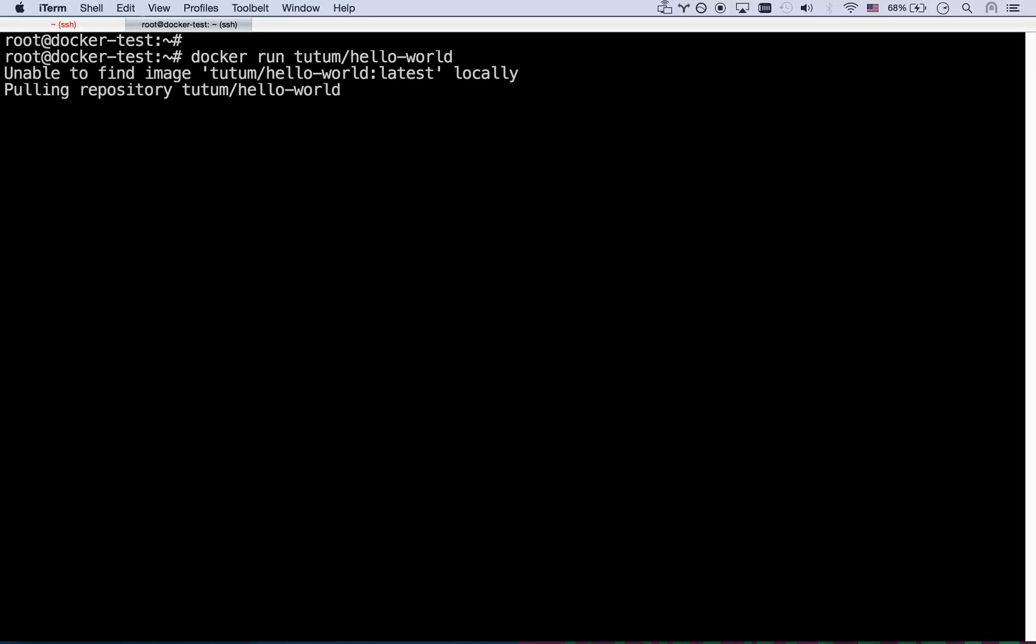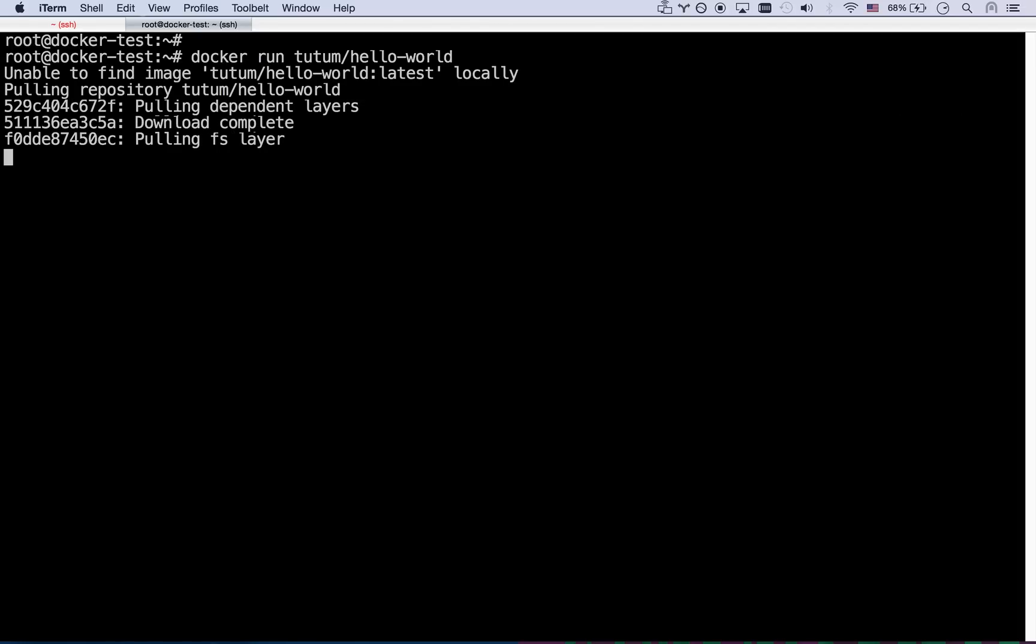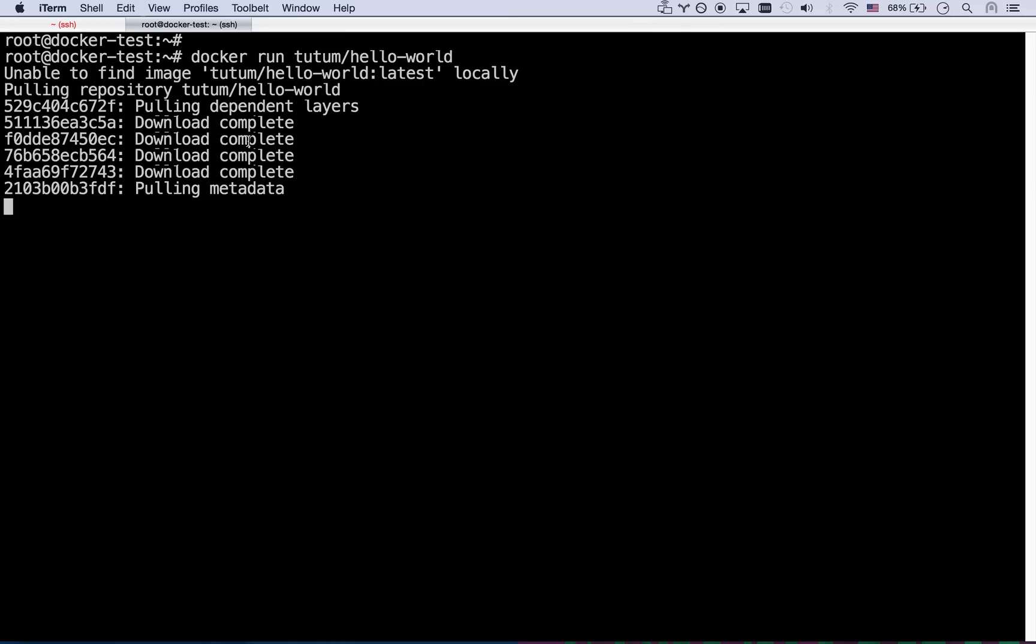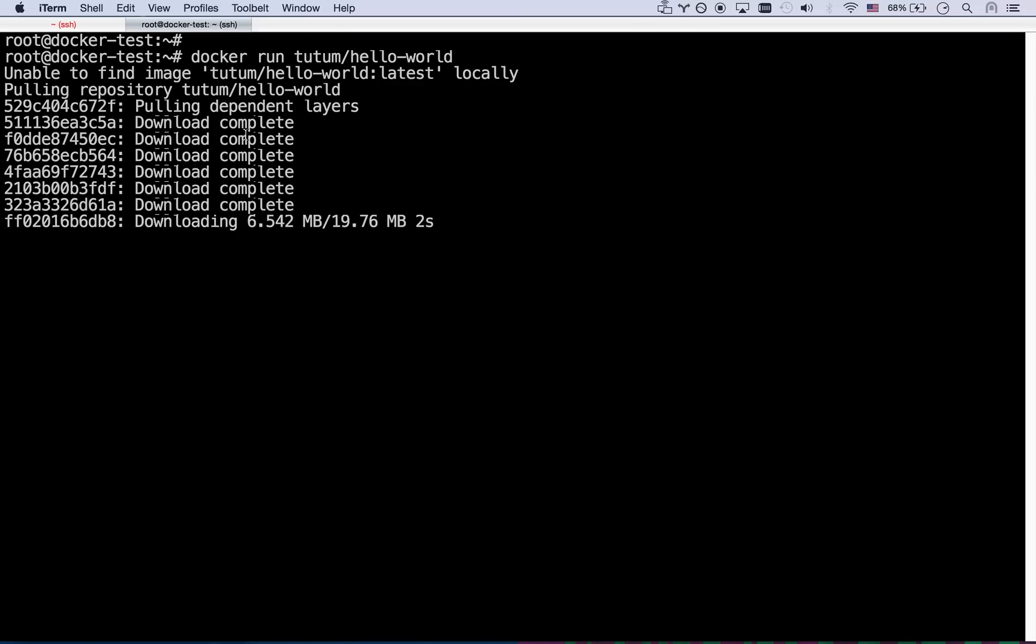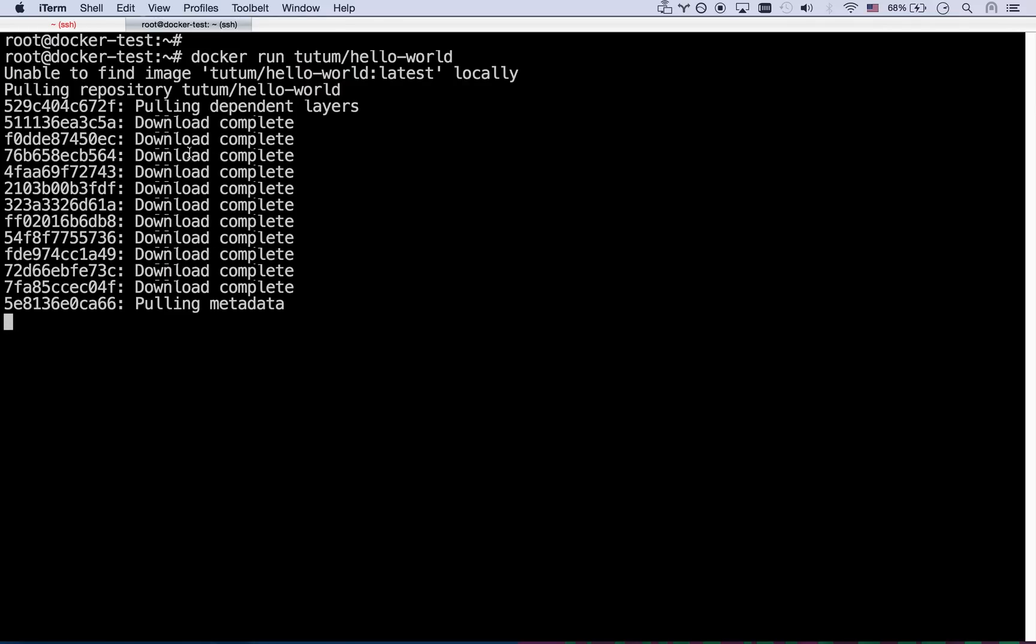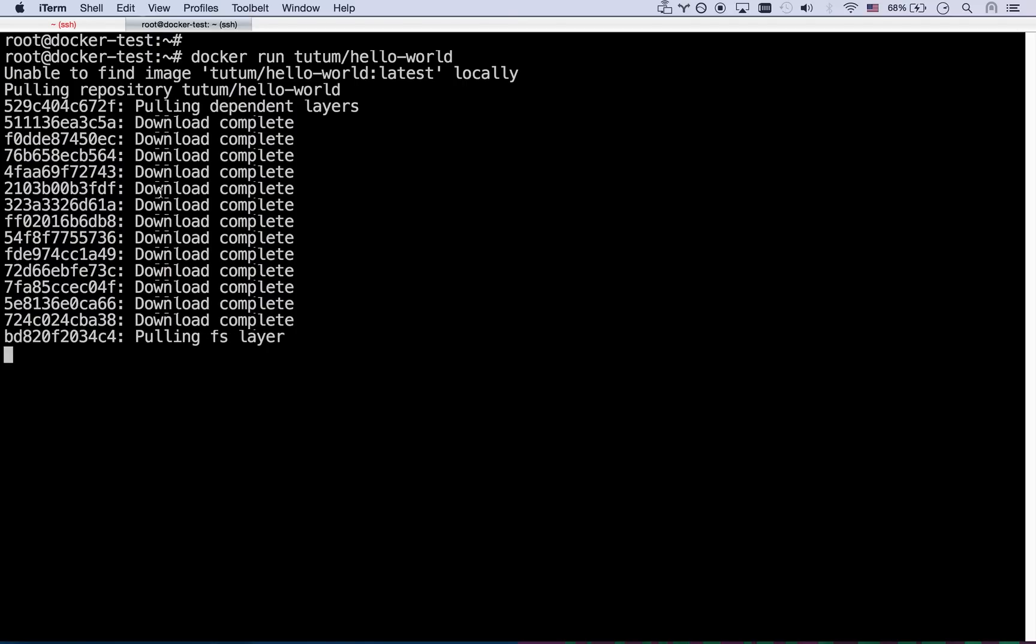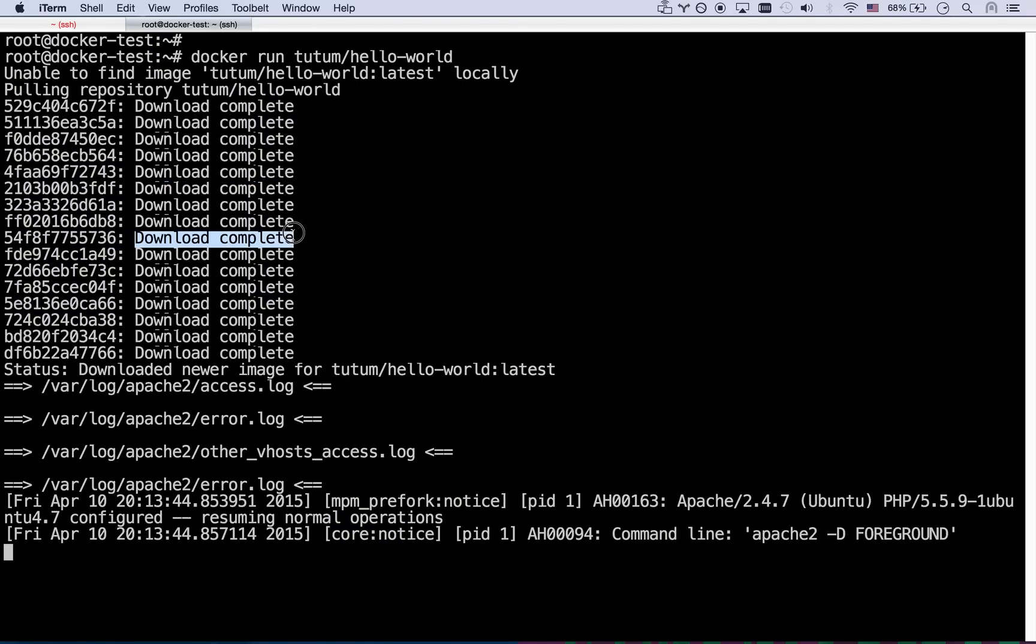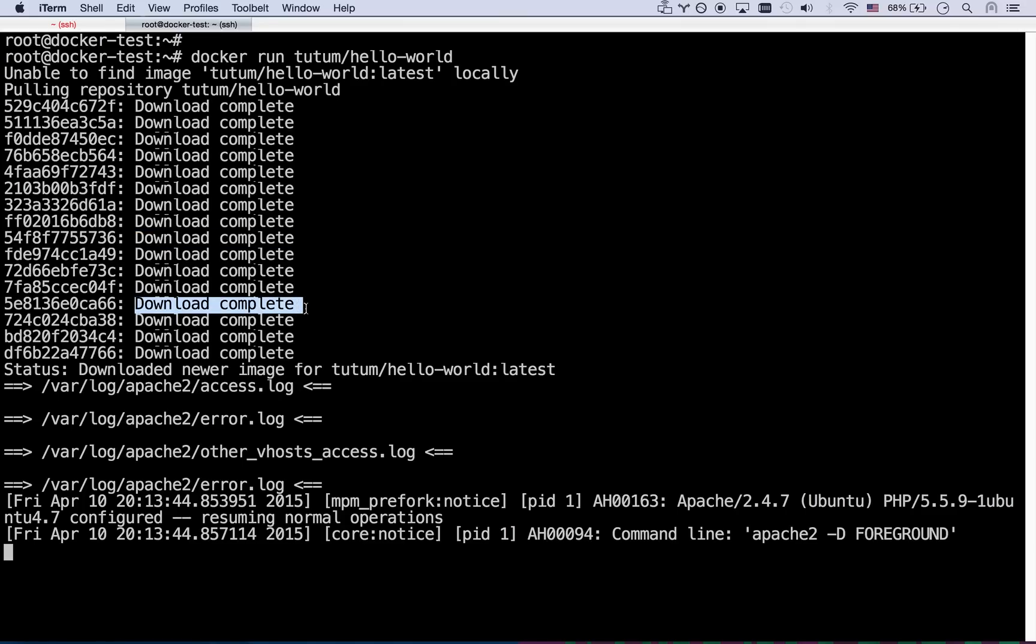So if I say docker run the first thing it's going to do is it's going to pull all the layers that it needs to run that. And this is one of the reasons I recommend using DigitalOcean because this is pretty fast. They have a really great internet connection or any VPS server for that matter. So all these layers are basically the changes that they've made on top of the Docker file system. So maybe this layer right here was installing Apache. Maybe this layer here was adding a few files to the file system. Maybe this layer was configuring the box a little bit.